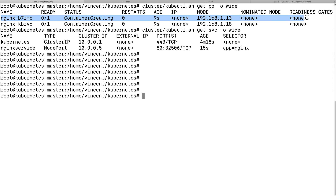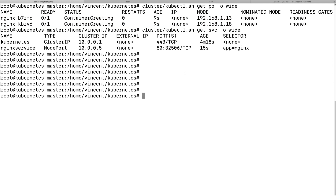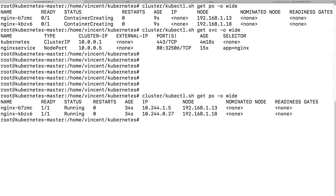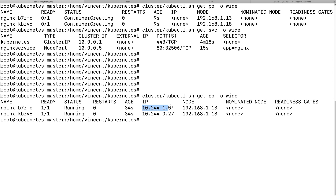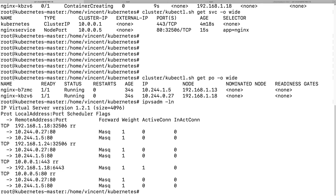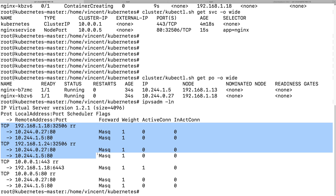Two pods are creating on each node. They are now running. You can see the NGX pod on each node. As you can see, the cluster services for the NodePort — the port on the node is shown here. This is for the NGX NodePort services.